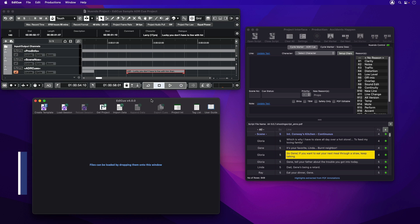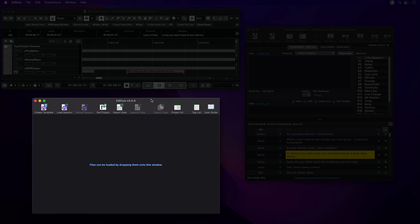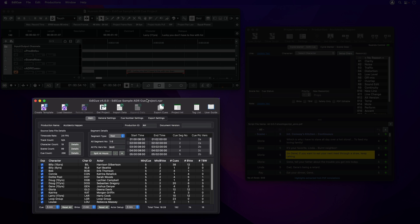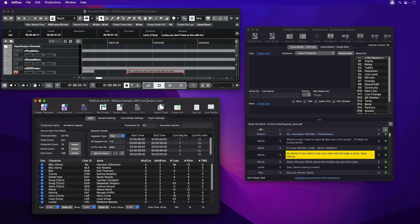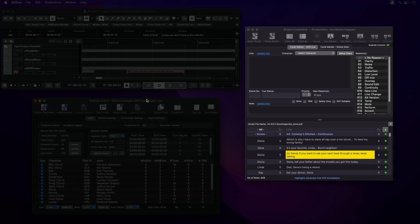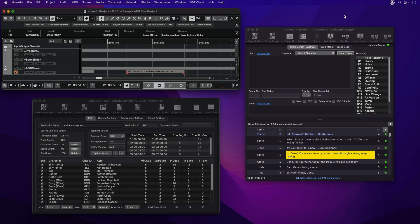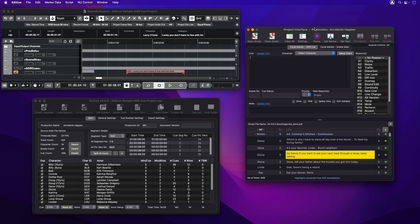EdiQ is a standalone Mac OS and Windows application that contains two main windows. There's the main window that is shown on launch, which can import and export ADR cue lists. And then there's the Project Interface window that reads and writes the data for a single cue to and from a Nuendo cycle marker.